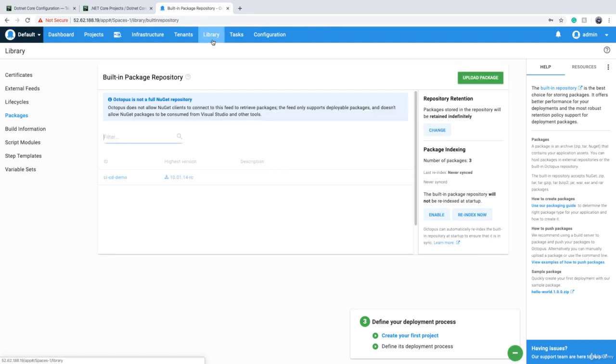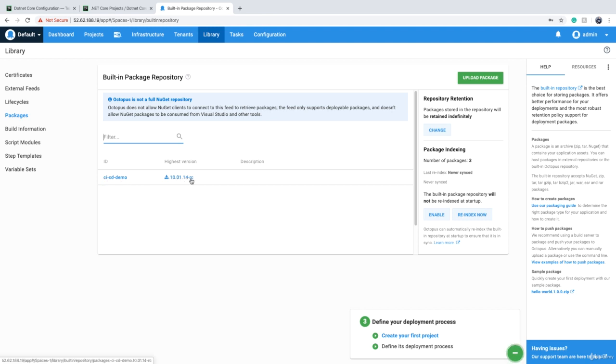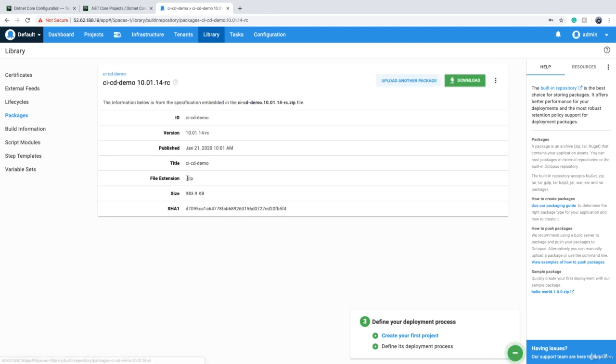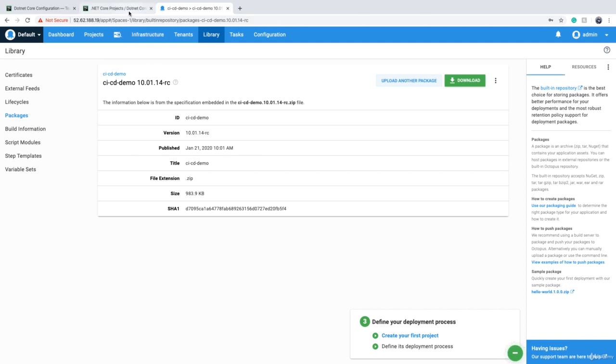Now if we go back to our Octopus Deploy and I go to Library, I have a package here which is 'cicd-demo,' and the package version is a number dash RC. And RC is the branch. If I click on this, it gives me extra information including, for example, size of the package, extension of the package, and things like that.